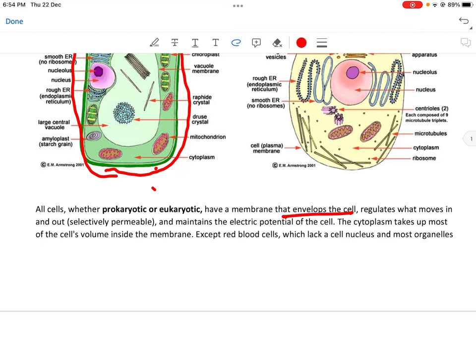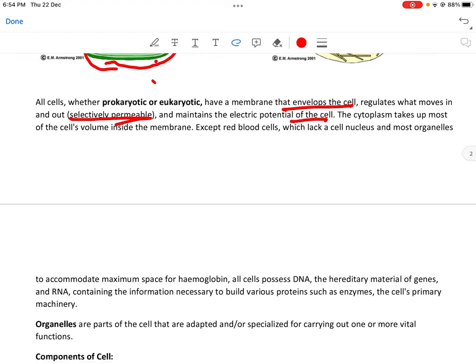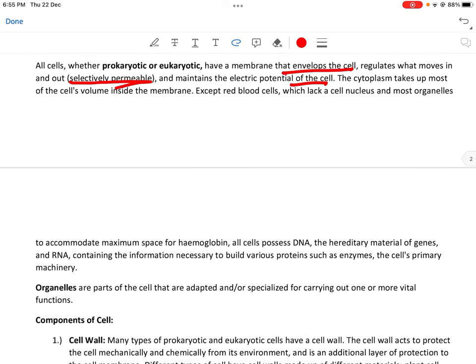All cells — prokaryotic और eukaryotic दोनों — have a membrane that envelopes the cell। Cell membrane का function: that regulates what moves in and out, and maintains the electric potential of the cell। Movement होती है electrochemical gradient की वजह से, across a selectively permeable cell membrane — meaning only selective types of items can move in and out। The cytoplasm takes up most of the cell's volume inside the membrane।